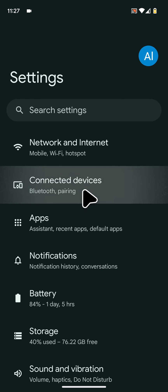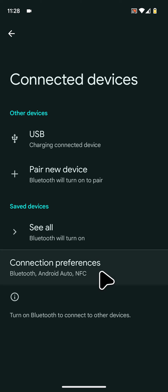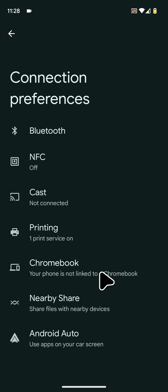Now tap on connection preferences, next tap on Bluetooth.